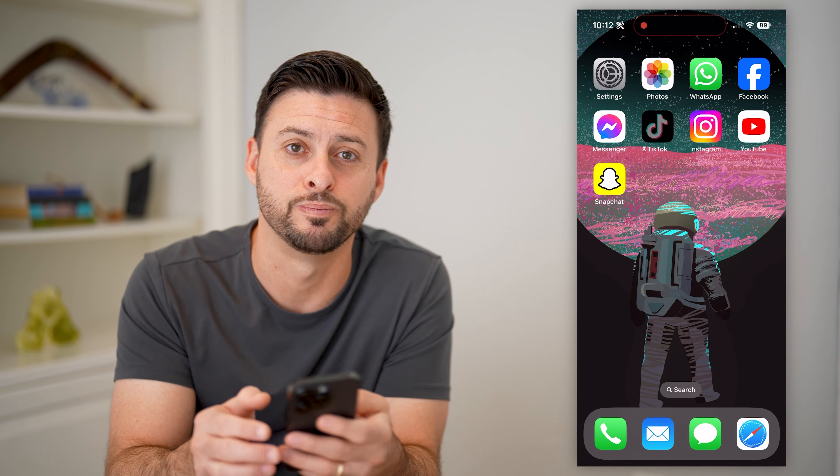I hope this helps. If it did, hit the subscribe button down below — it really helps me out, and I'll catch you on the next one.